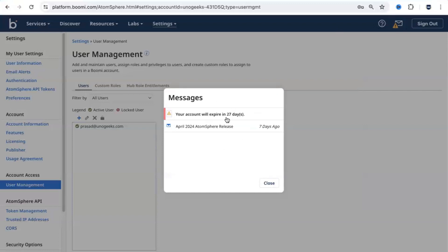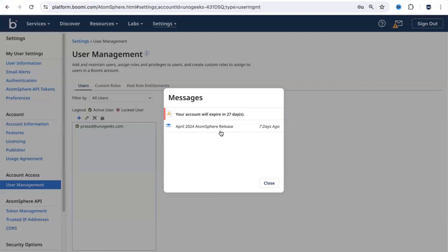Since this is a free trial account that I've created, it's going to remain valid for 27 more days. You wouldn't see this message in real time, because in real time clients would have a normal implementation of Dell Boomi, not a trial version. You would also see what is the AtomSphere release that you are using and when it was updated.